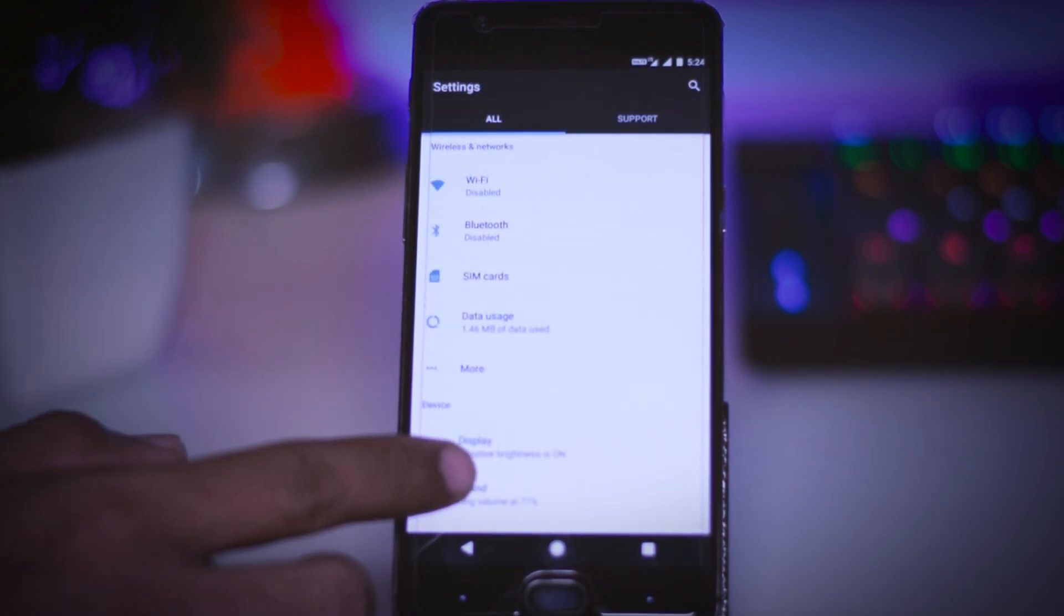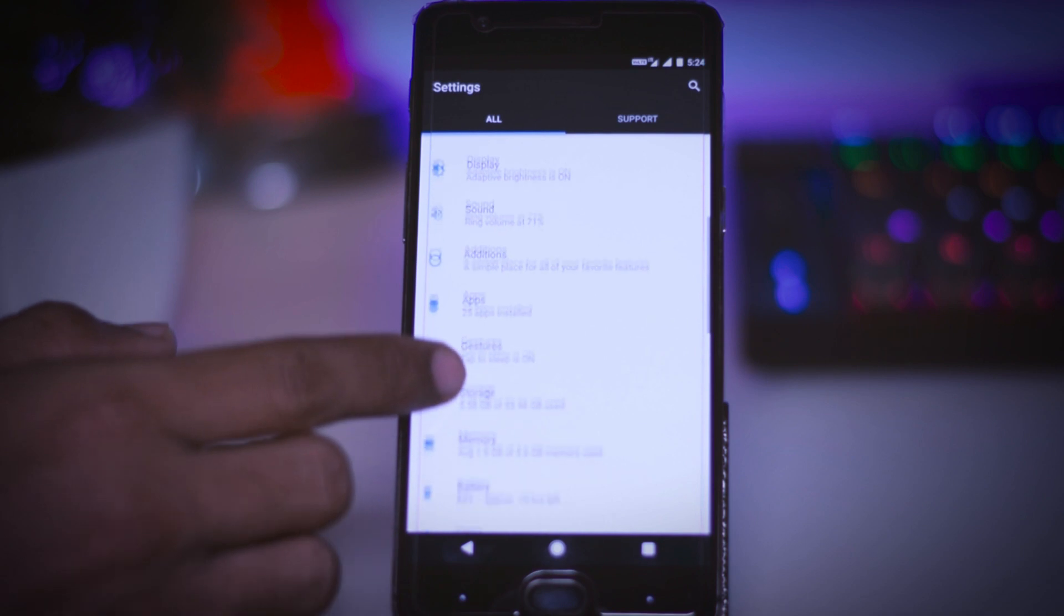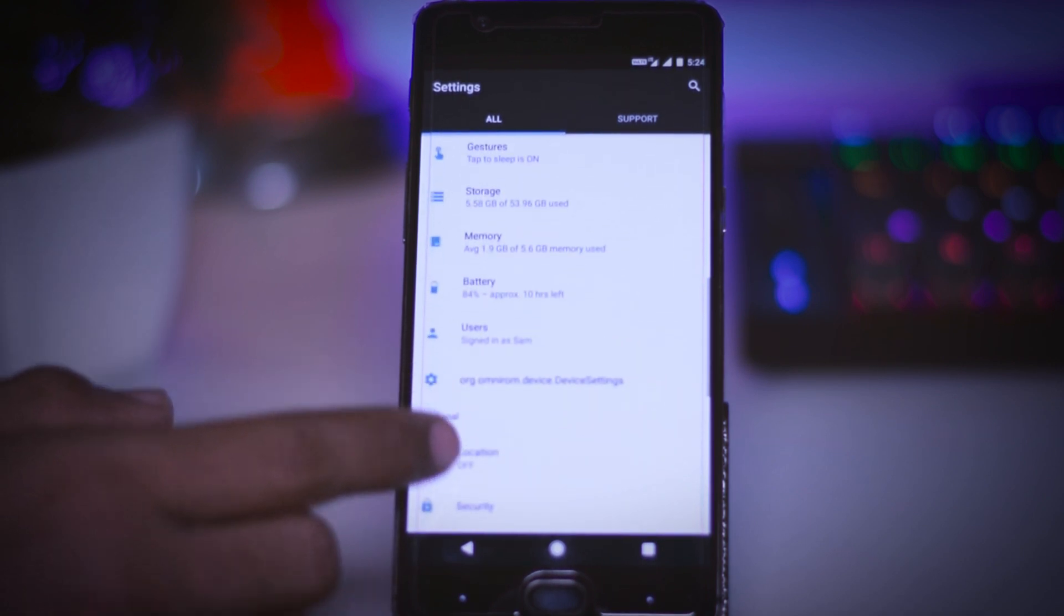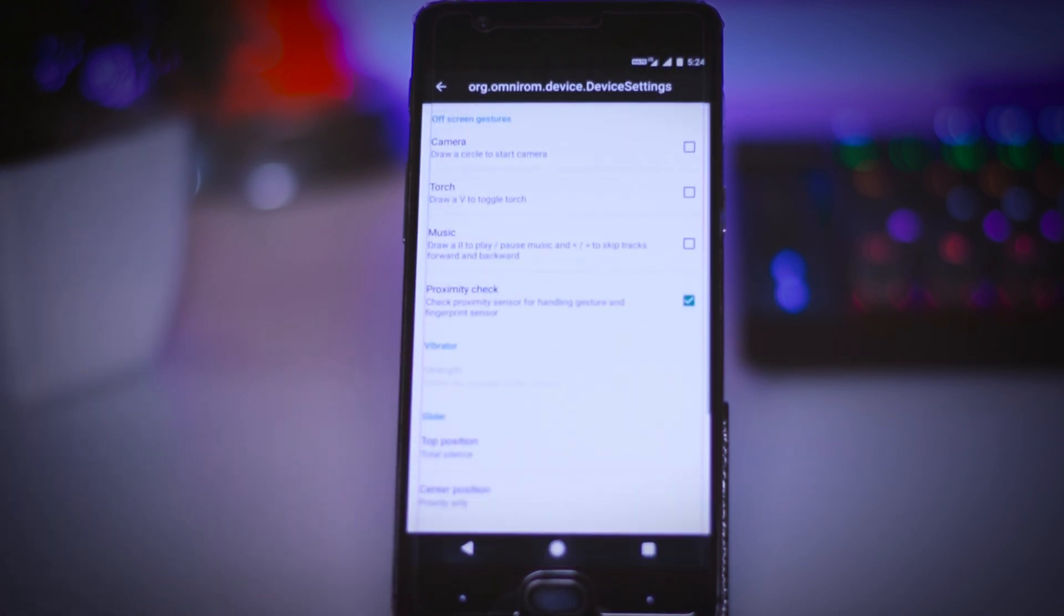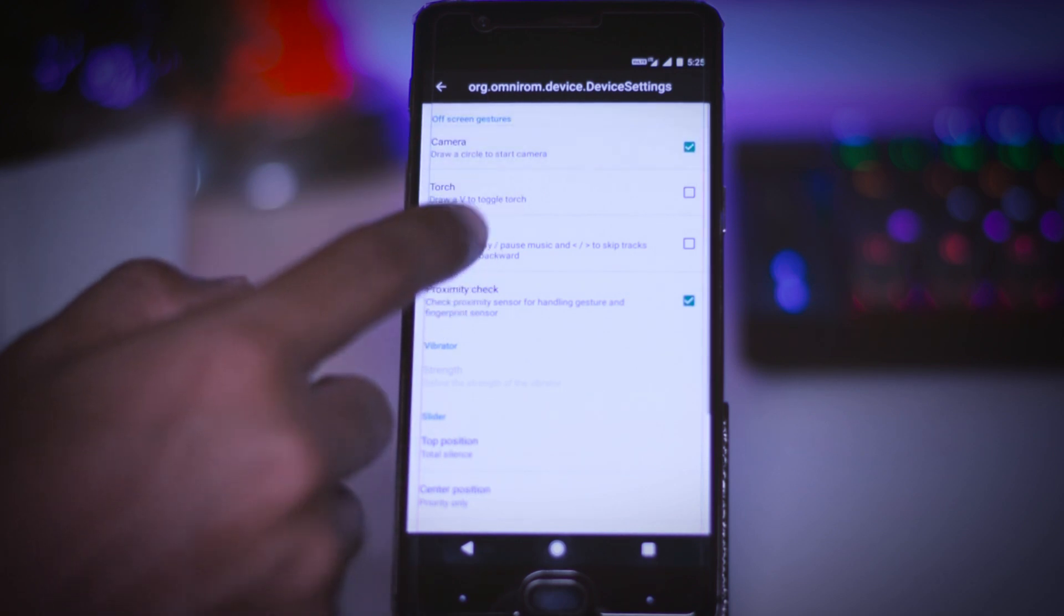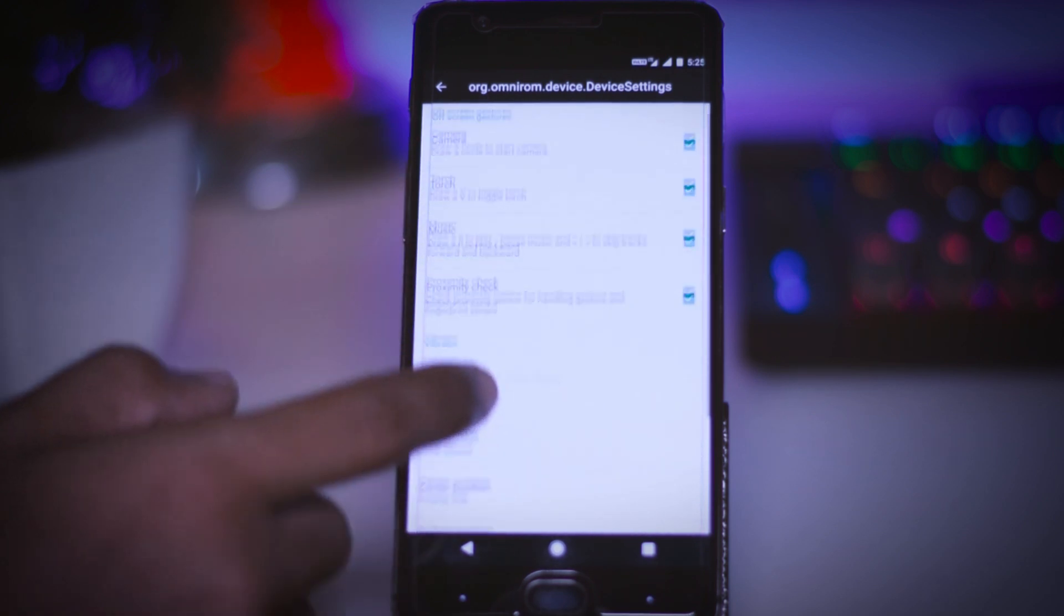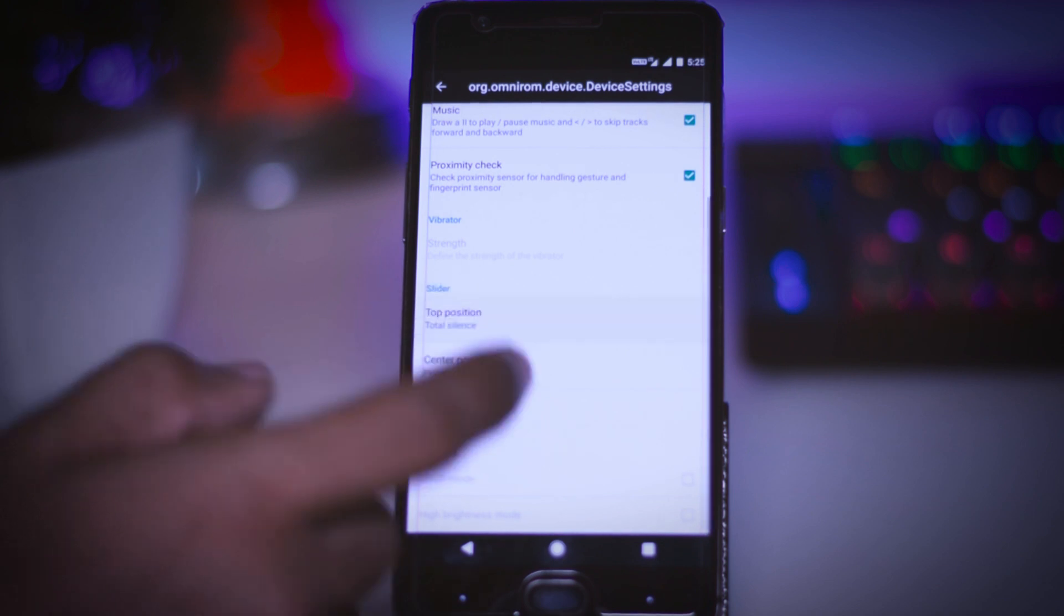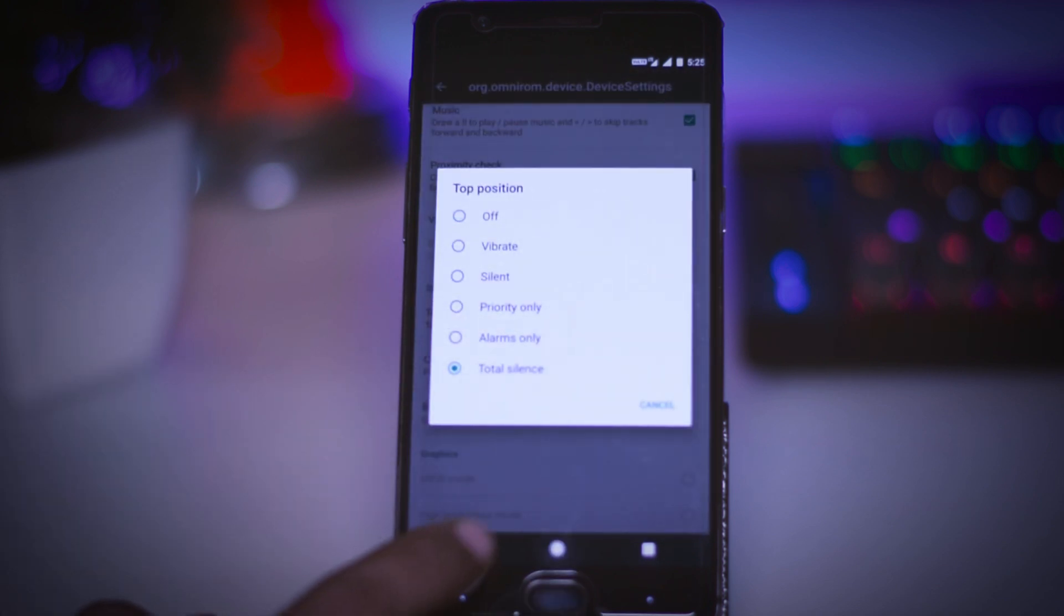Except these we also have some ported features directly from OxygenOS which can be found in the setting menu and from here you can enable off-screen gestures for camera, torch and music. So all in all we have lots of customization options through which we can customize our devices even further.